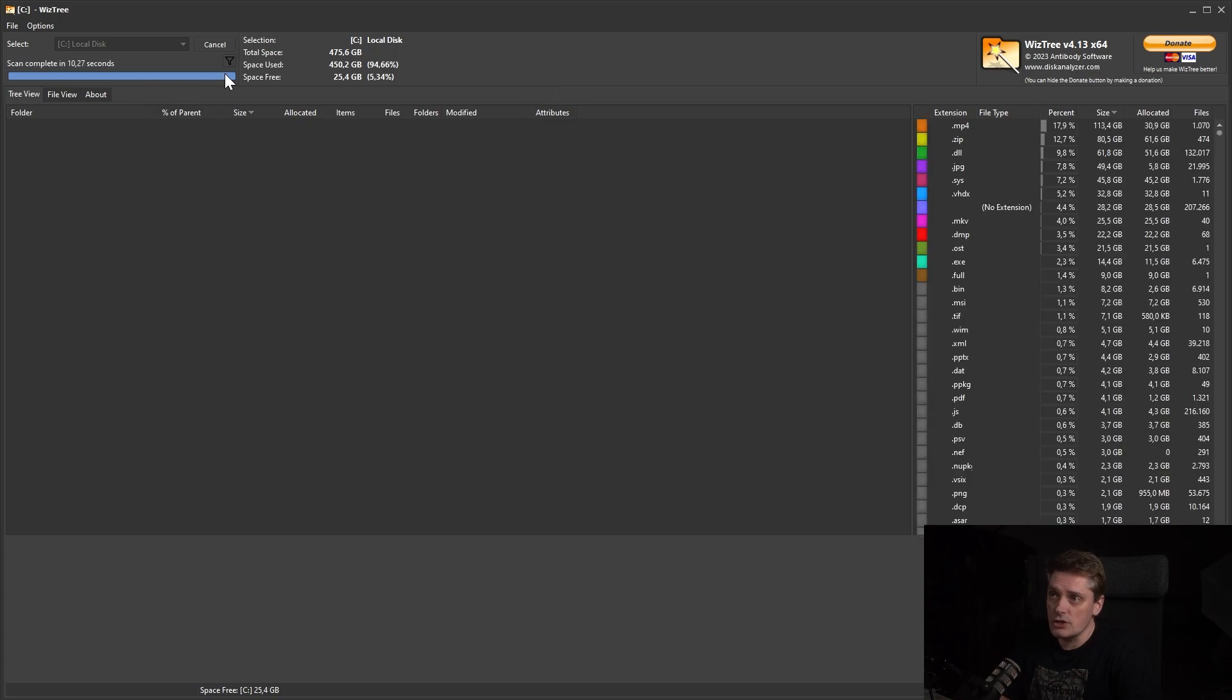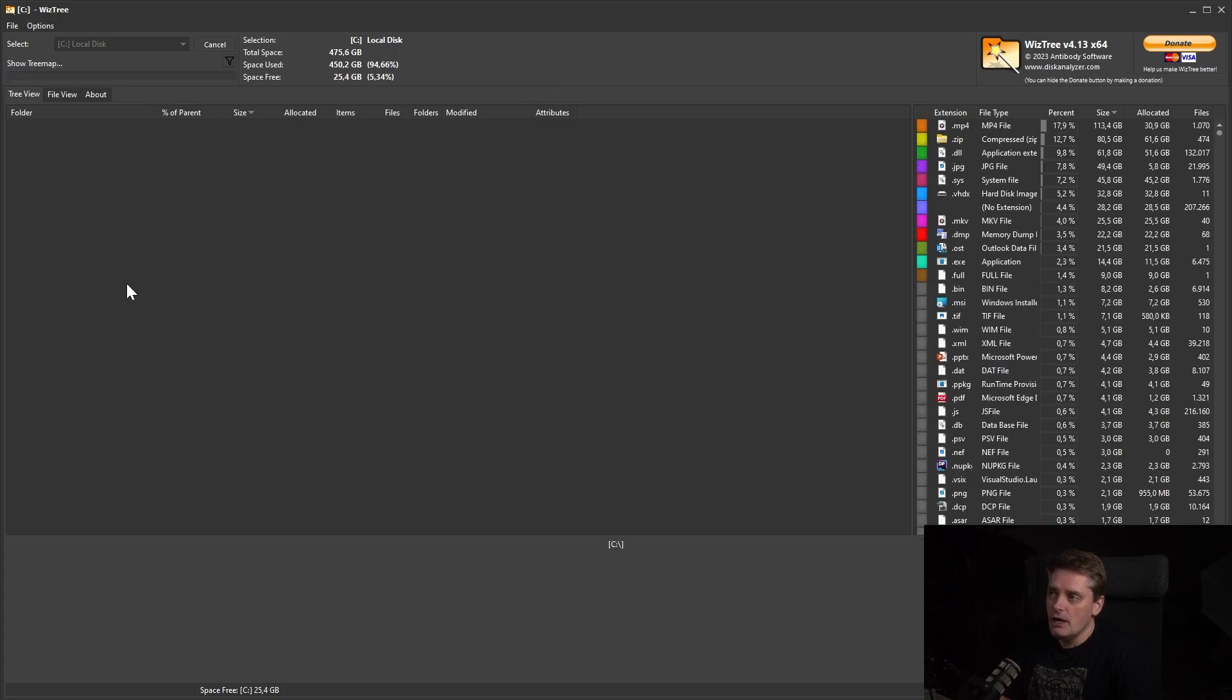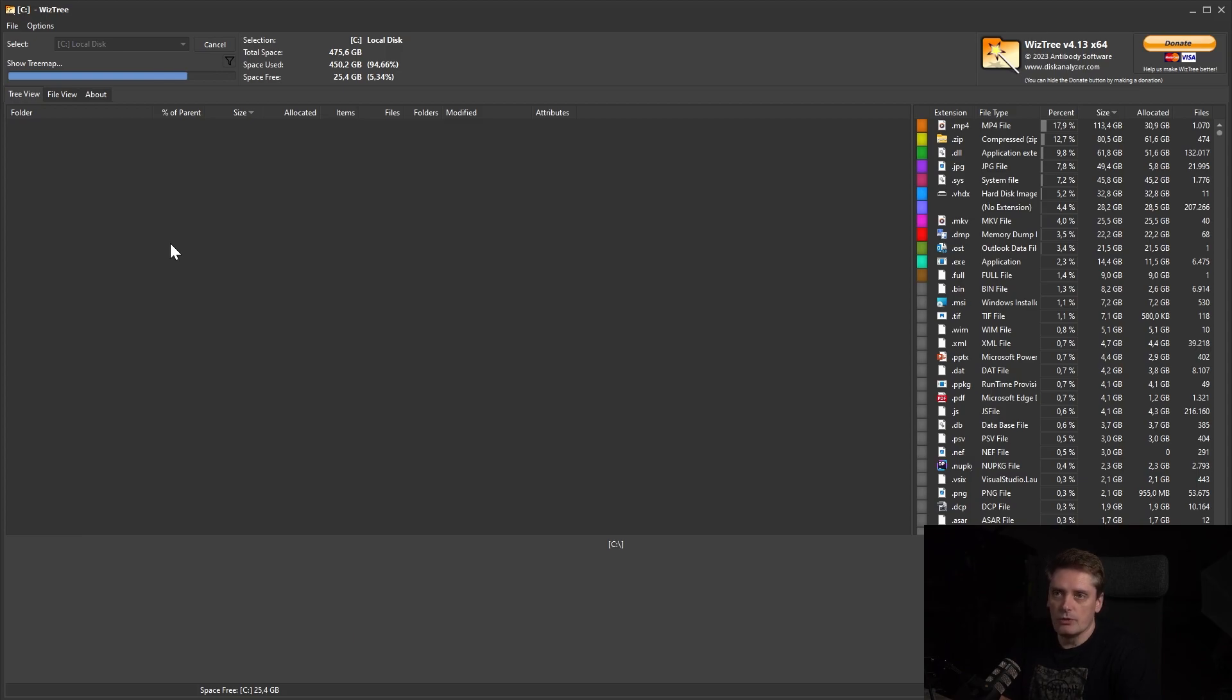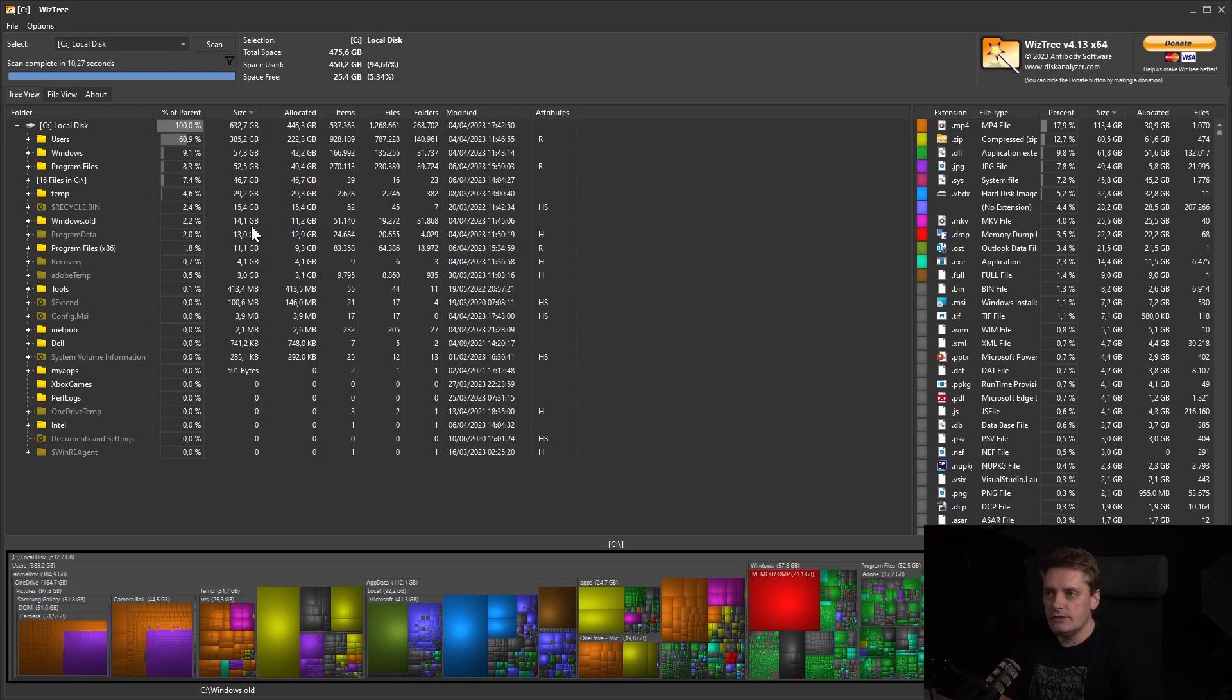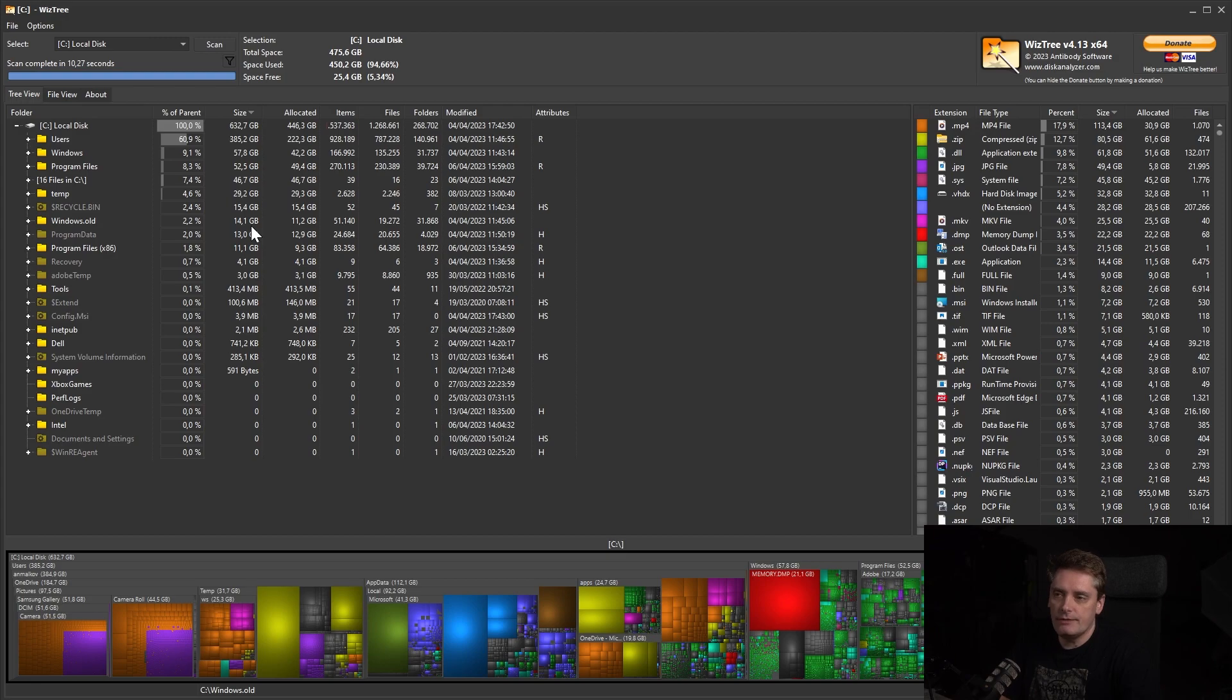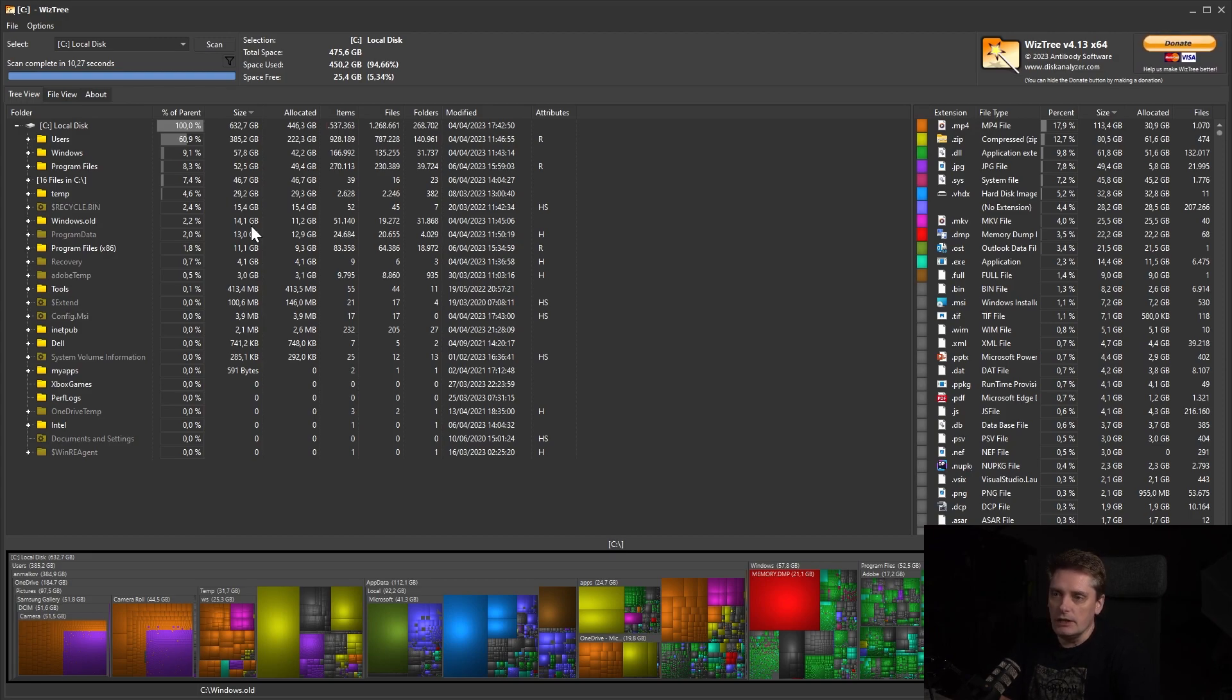So the scan is finished. And now I have all my folder sizes together with the map, the folder map. Which is insane. The speed of this tool is just insane. It's used a little bit different approach to get the file size or folder sizes, but it's just insane. It's so fast.